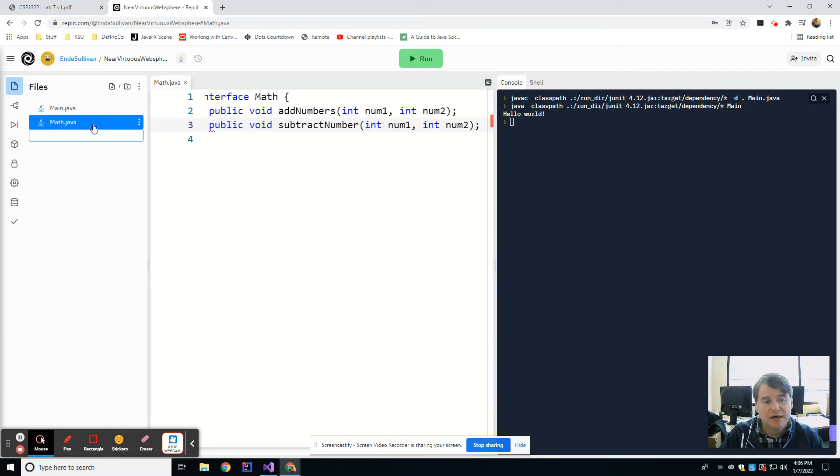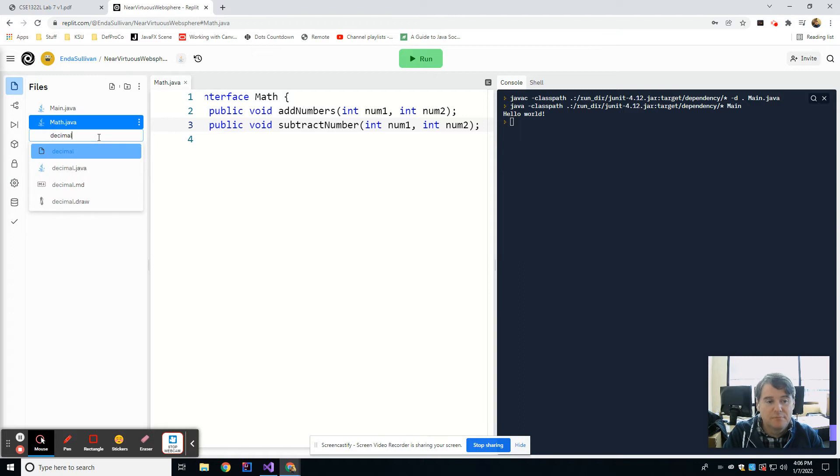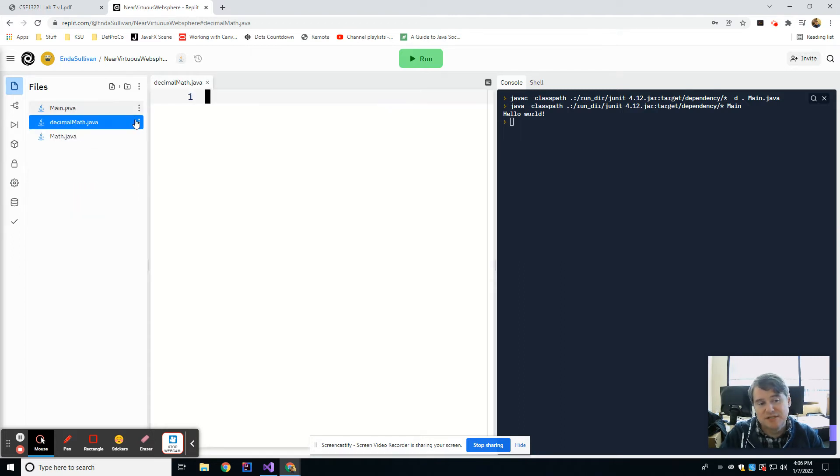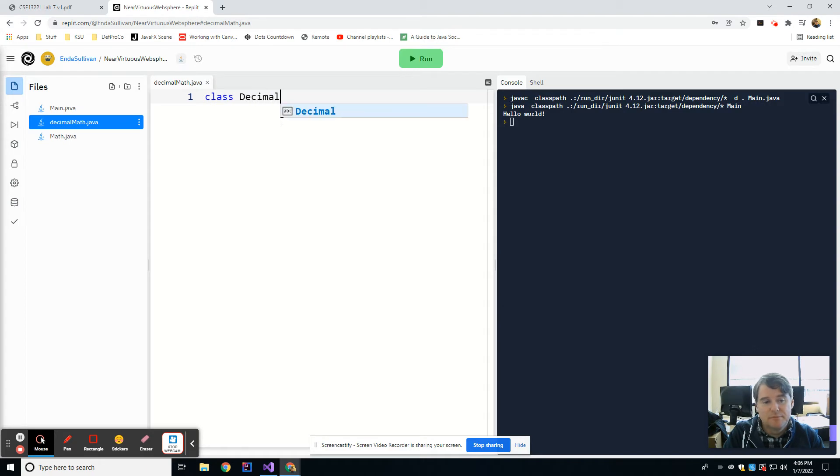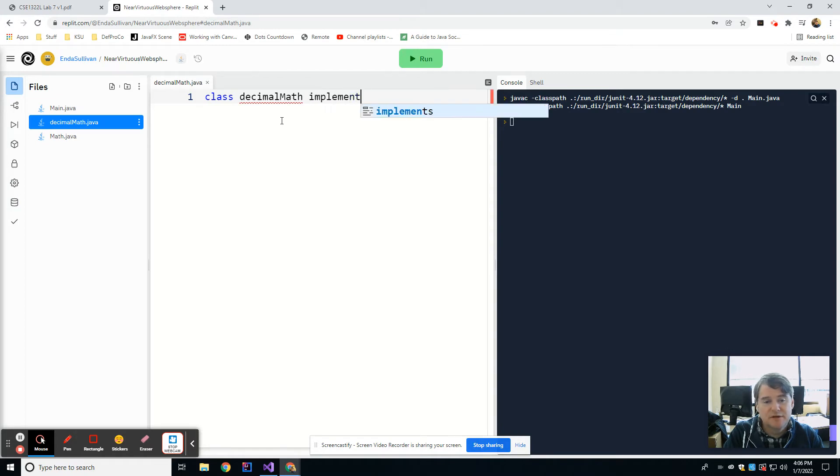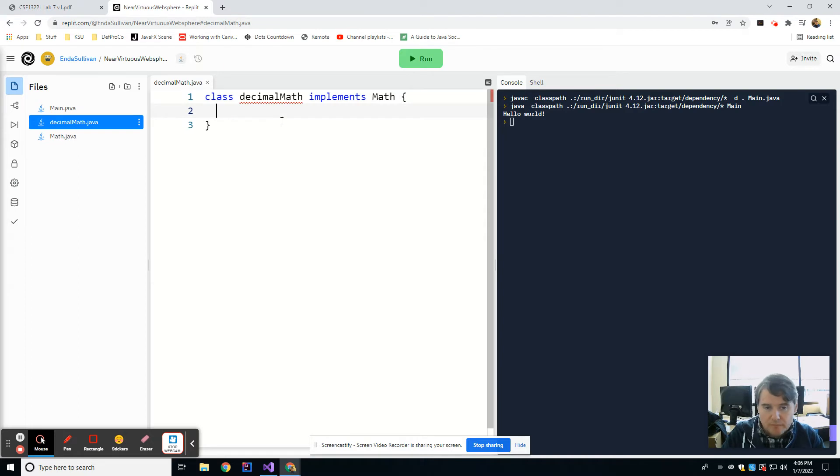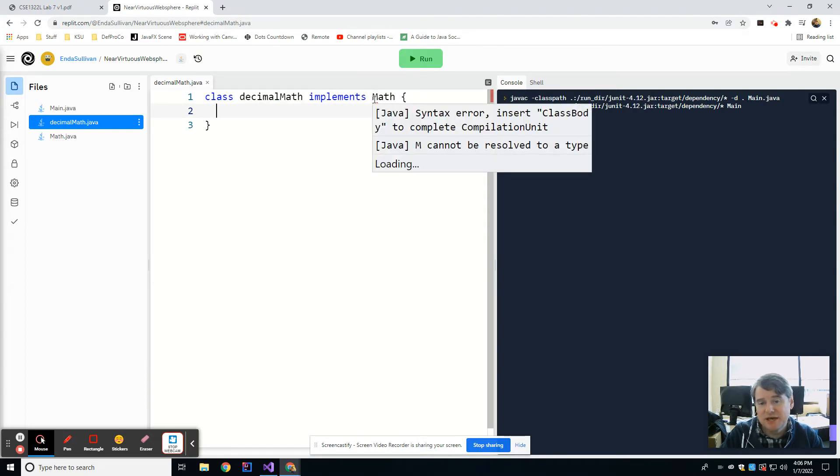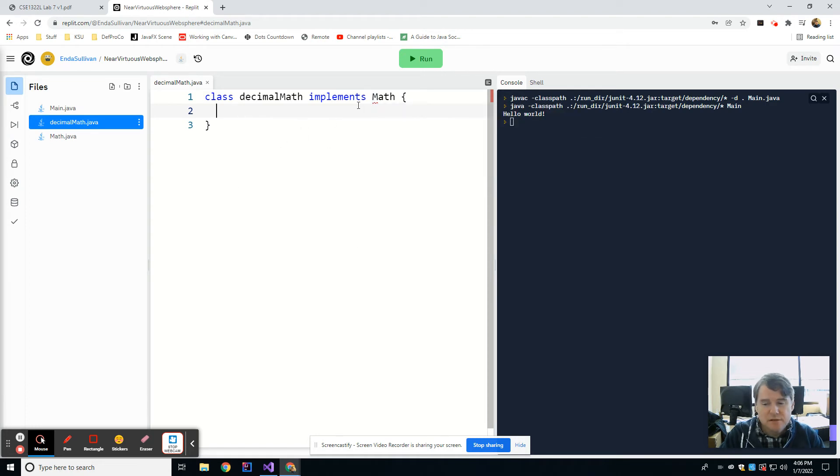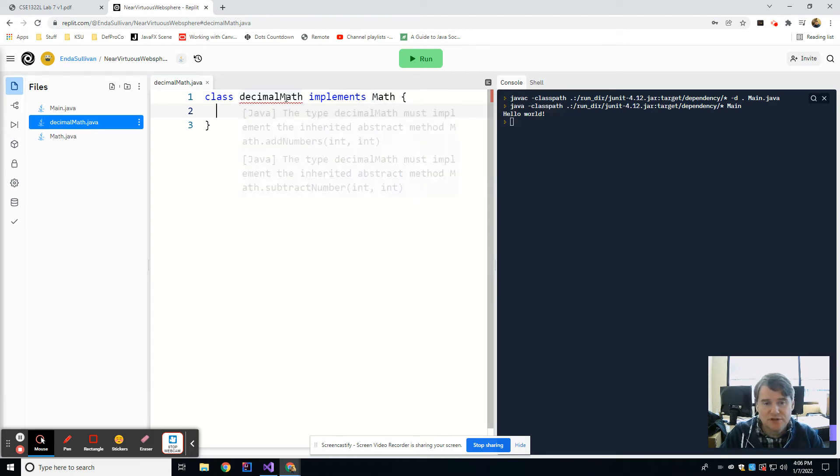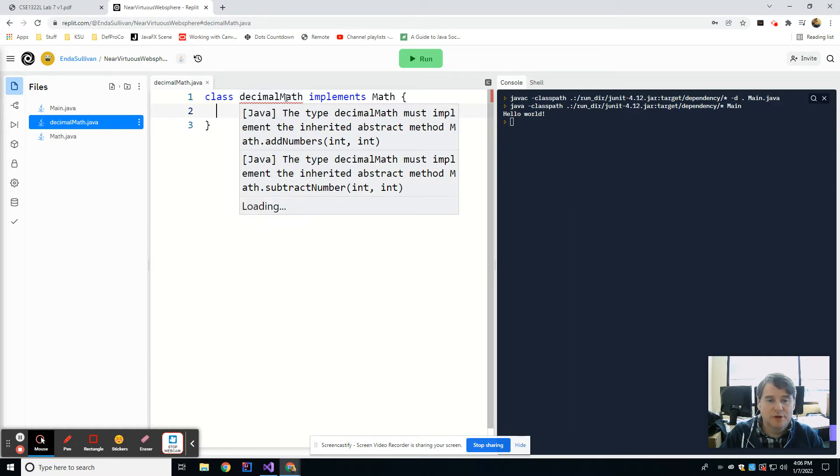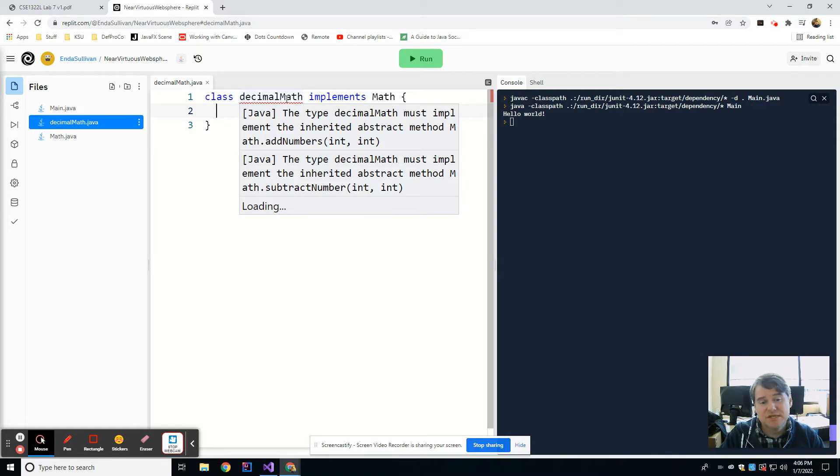So now I'm going to create another file, I'm going to call it decimal math.java, these are the same examples from last week, and I'm going to say class decimal math, or implements math. Okay, and you notice that it underlines it, it does some of the same syntax highlighting that you get, so it's a little bit slower, and sometimes you'll see that it'll underline something, and then it'll take it away, and then it'll bring it back, and you can see right now it is telling me that the type decimal math must implement the inherited abstract method add numbers and subtract numbers, so that's the same error that you would have gotten in IntelliJ.